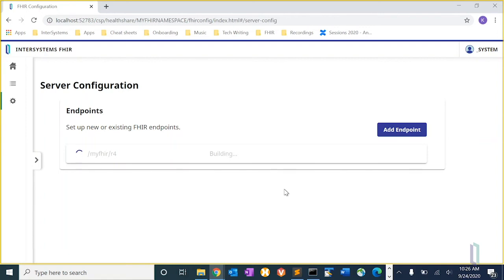And if you just think about it, someone will publish a new implementation guide. You'll go to the FHIR package registry, grab it, apply it to an endpoint. And you can actually be validating resources against a profile within 15 minutes. So that's coming soon.